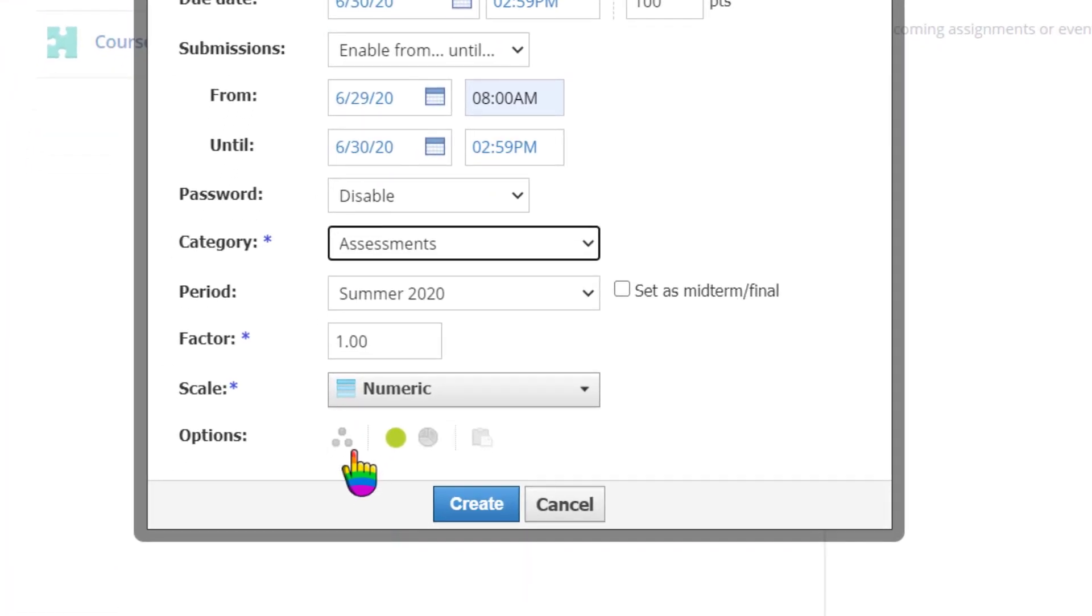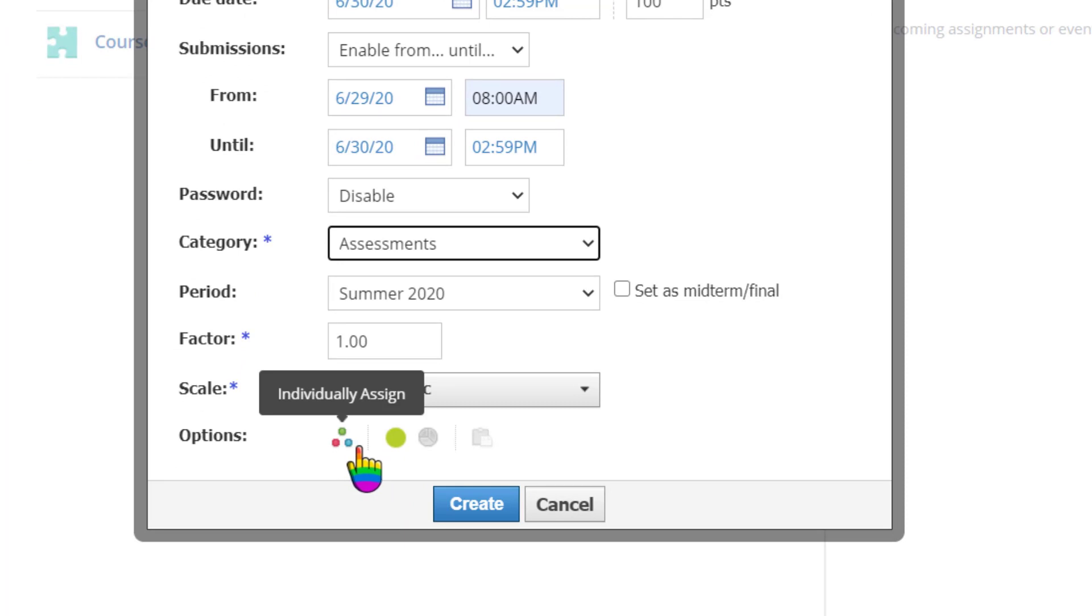The options allow you to individually assign the assessment to a group of students or an individual student in your class. The green dot controls whether the assessment is visible or not to students. Hiding or unpublishing it would be ideal in the case of a pop quiz.